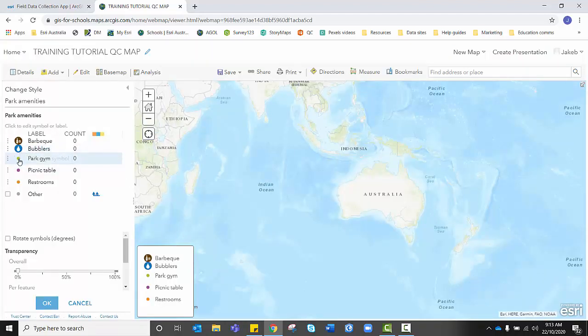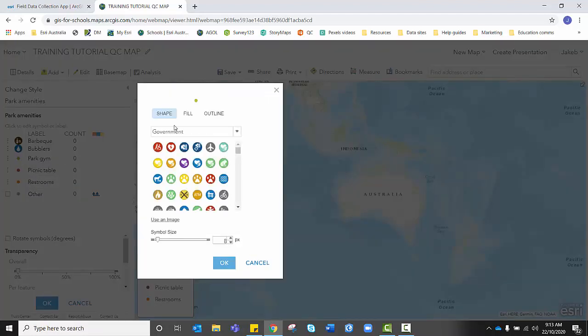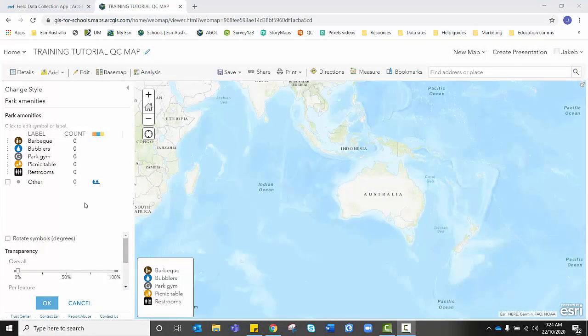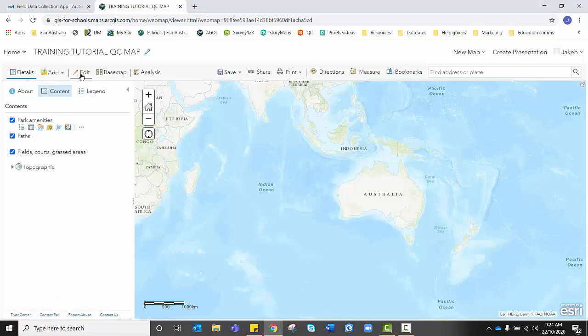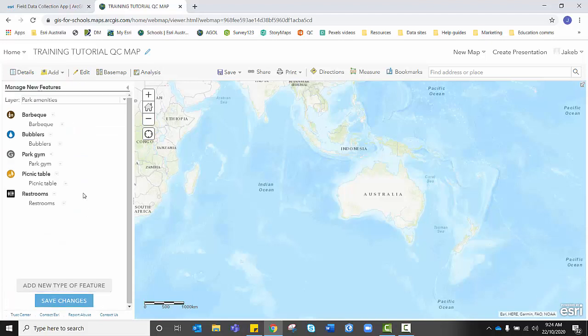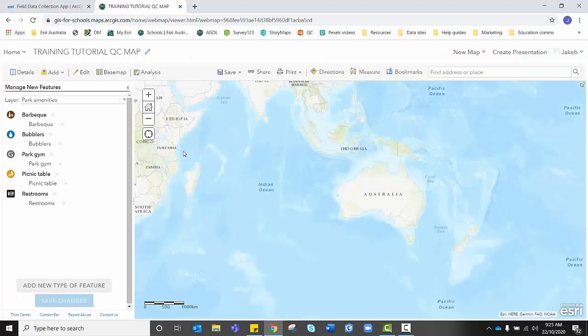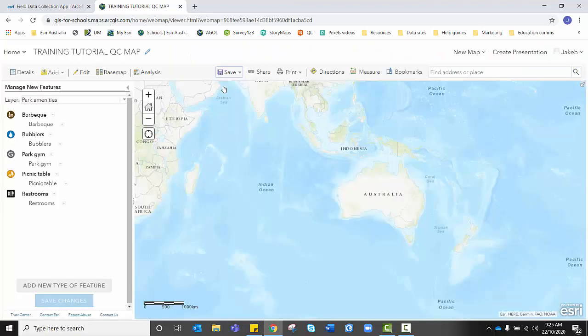I'm going to let you go through the final three, finding an appropriate symbol for each of your lists, for each of the items on your list. Remember that you can look in other particular categories as well. We just began in government. Once you've found a suitable symbol for each of your amenities, we're going to click OK, click done. We're going to head back up to edit, manage, make sure our park amenities layer is selected, and we're going to save those changes to lock in those symbols. Once that save has taken place, we want to save our map once more. And once this is being completed, we're going to head over to ArcGIS Quick Capture.